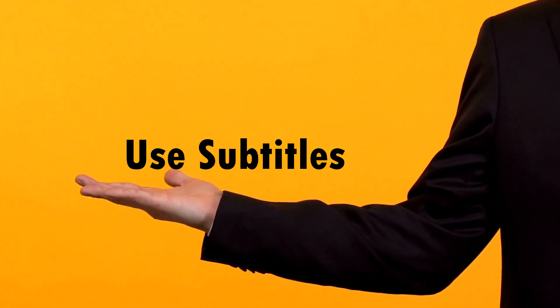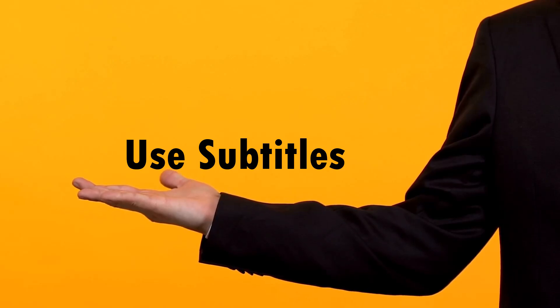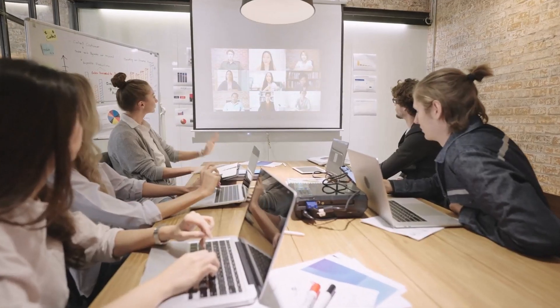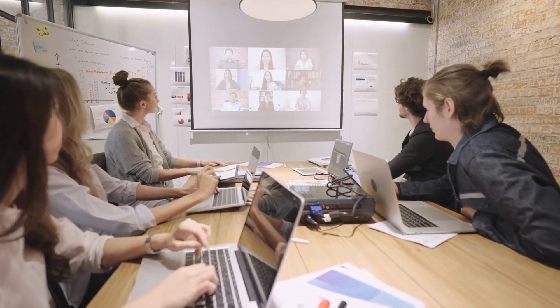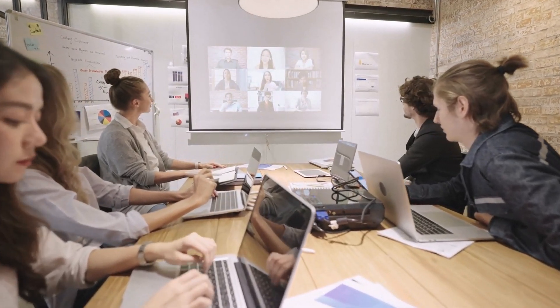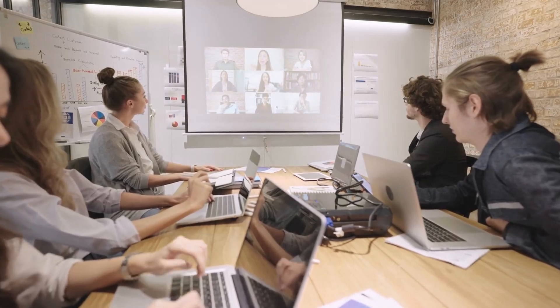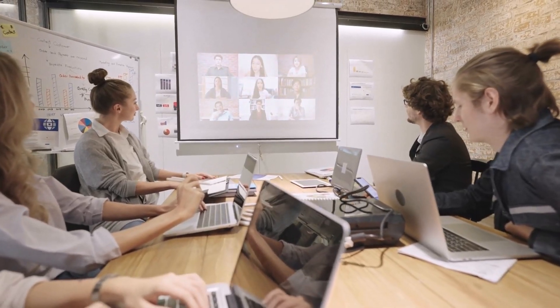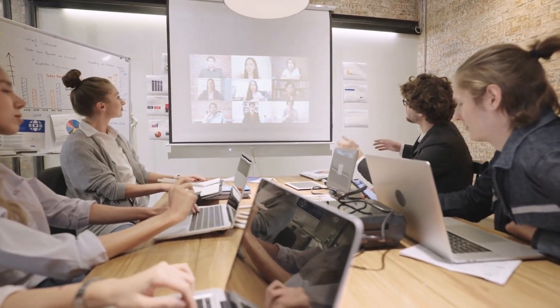Many presenters are not aware that they have the option to use live subtitles when they are presenting their slides. This feature is especially useful when you want to present online or when you feel that your audience doesn't understand your language that well.